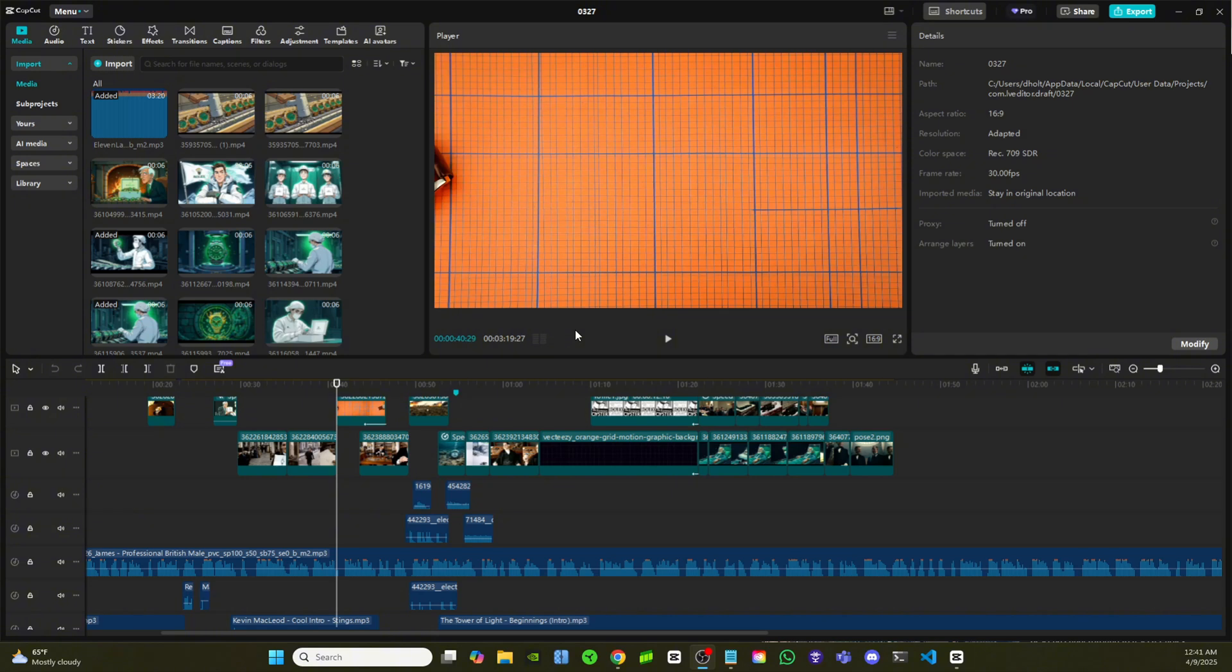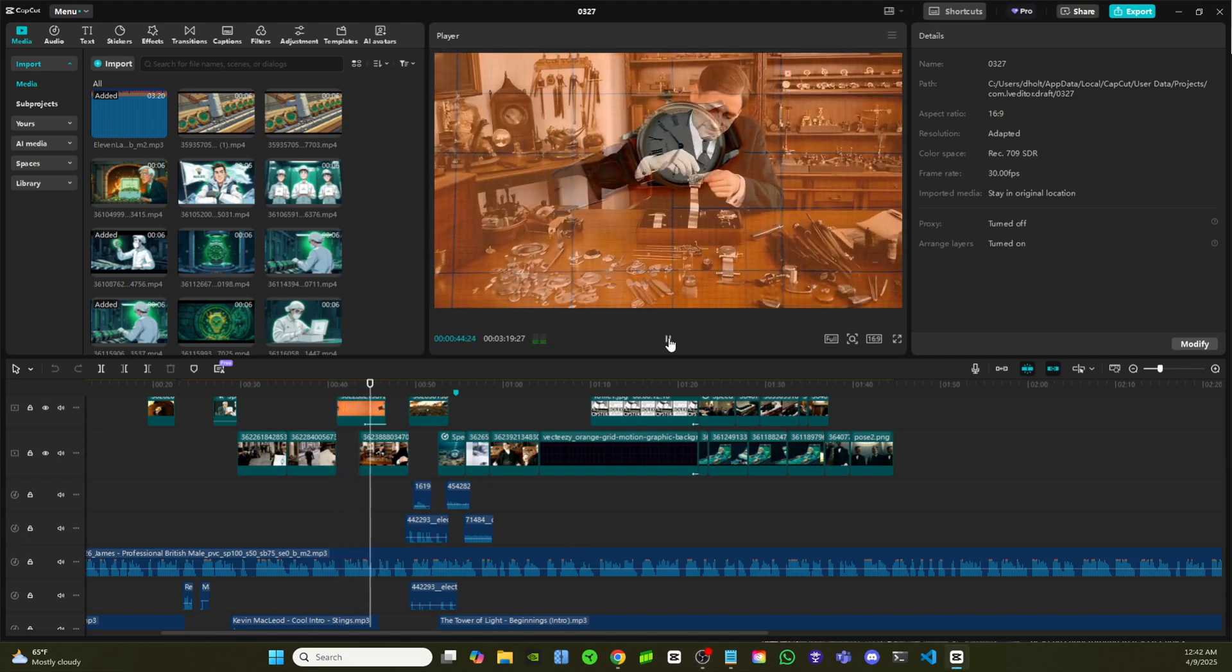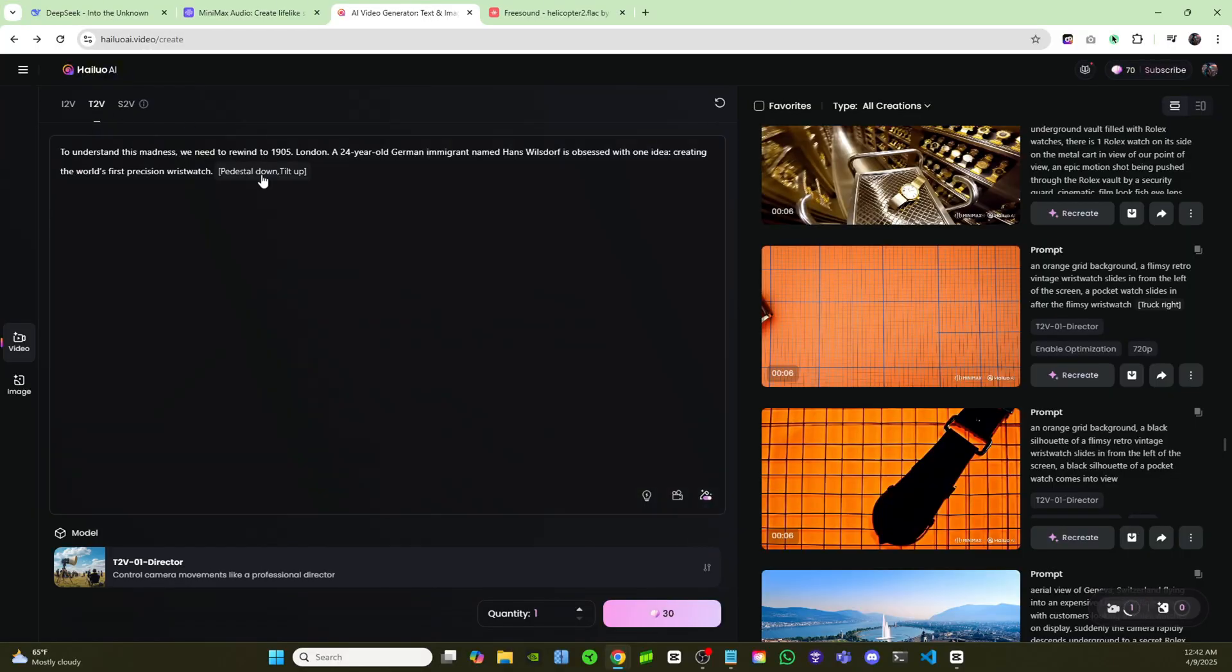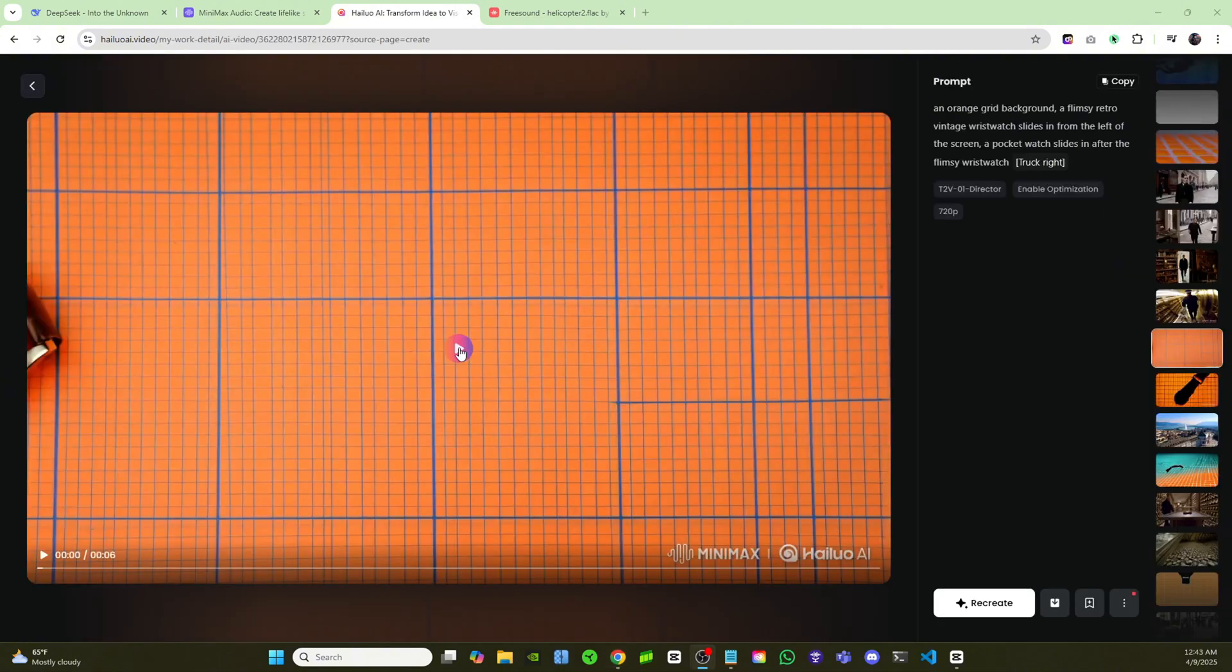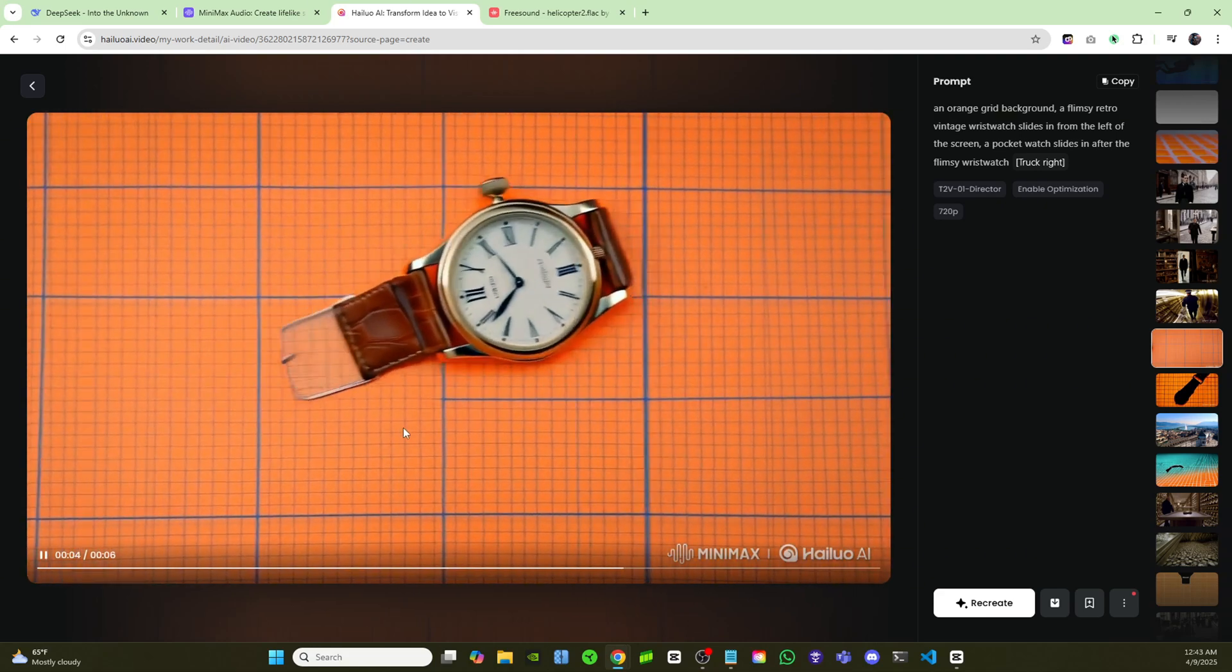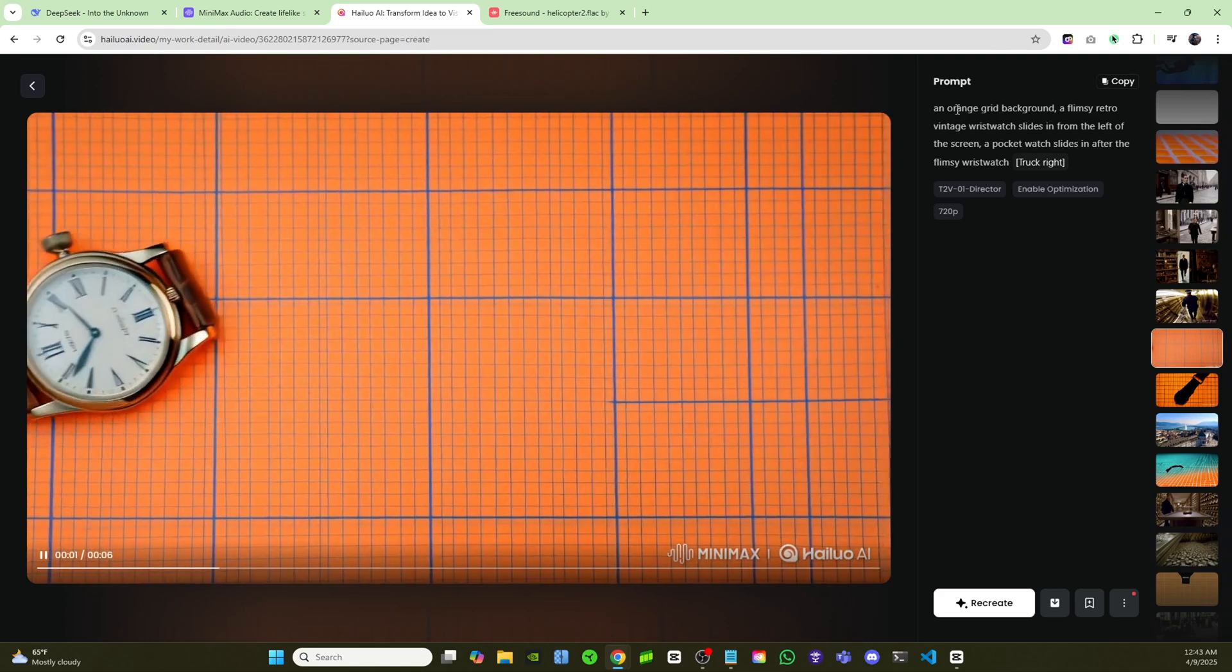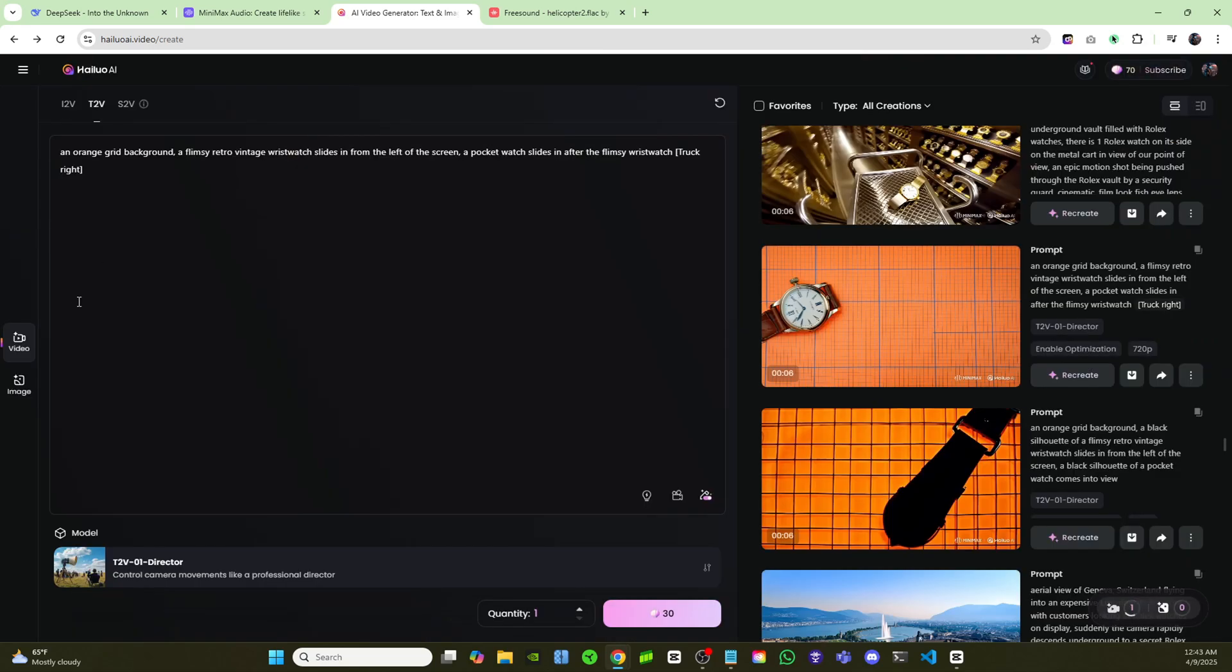And now I can keep that character consistent throughout the documentary, which is really cool. Now I want to show you guys how to create some motion graphics or some animations using Minimax AI. Just like this little animation that I created right here. Back then, wristwatches were flimsy, unreliable trinkets. Come over here to text the video. I'm going to put in a new prompt right here. Just going to say an orange grid background with a flimsy retro vintage wristwatch sliding in from the left of the screen. I'll click on play. And you can see the wristwatch is coming in over top of the orange grid background. Exactly like we prompted. So it just goes to show all the different types of things that you can create with Minimax.